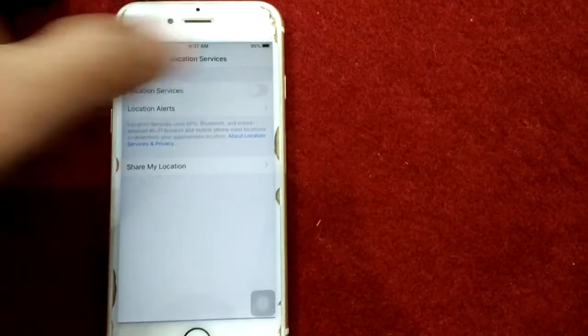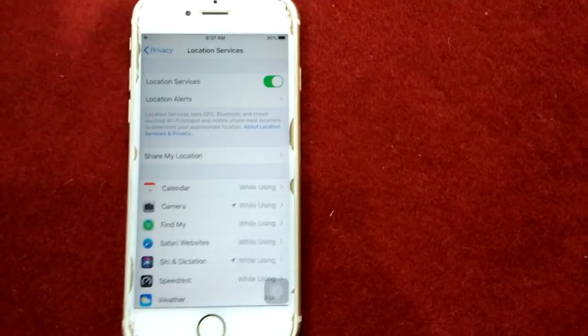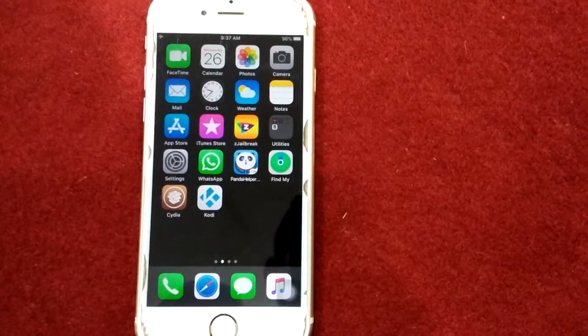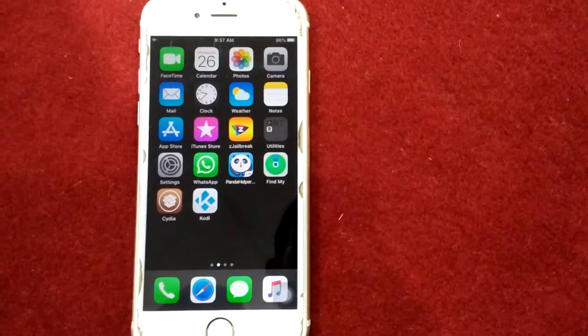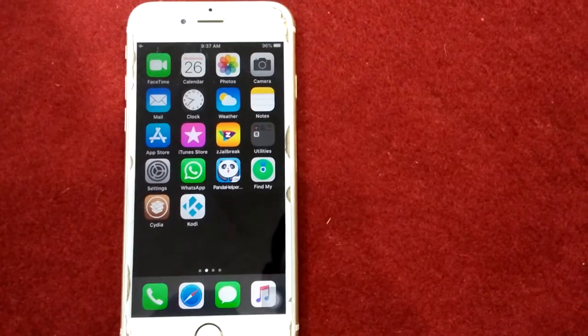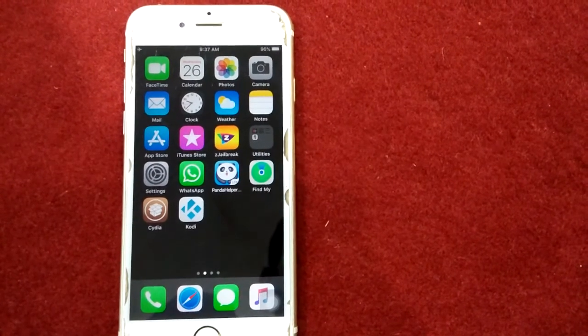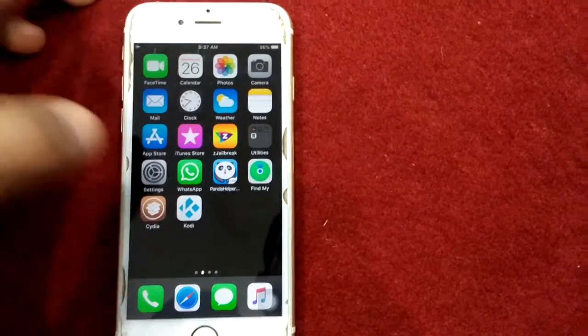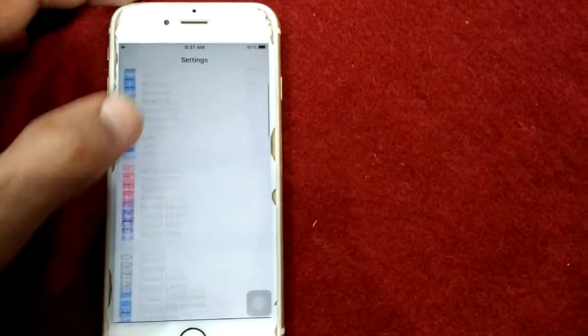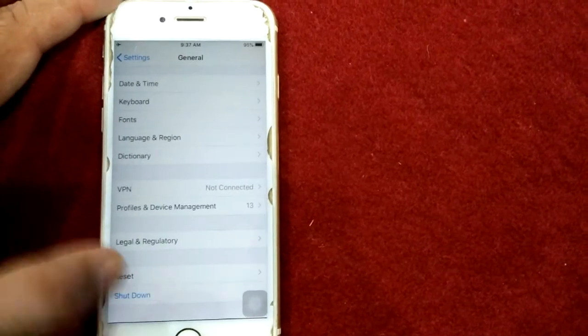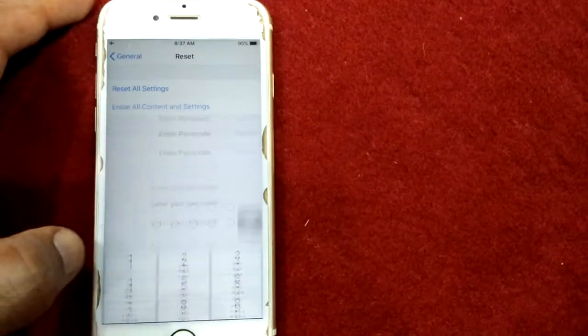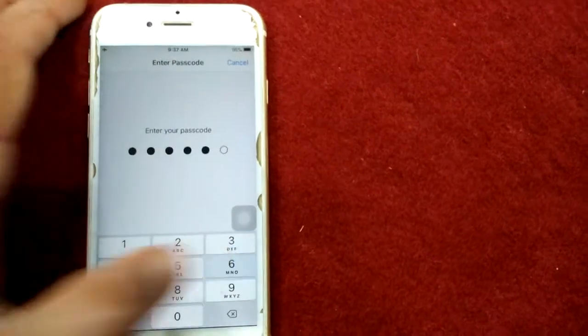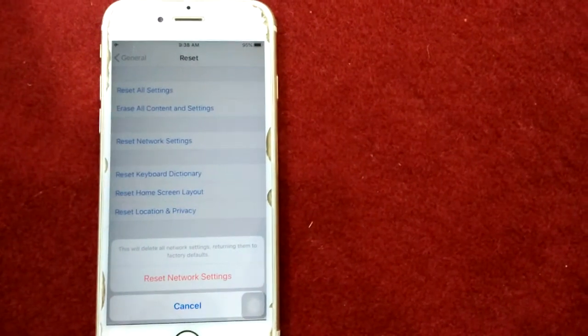Solution number seven: reset network settings. This process will erase your connected Wi-Fi networks and passwords. To reset network settings, first launch Settings, scroll down and tap General, scroll down and tap Reset, and tap Reset Network Settings. Put your passcode and tap again Reset Network Settings to confirm your action.